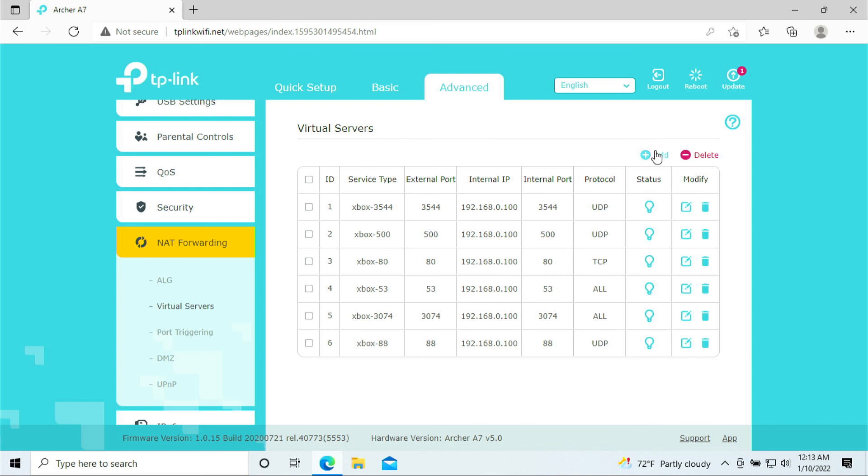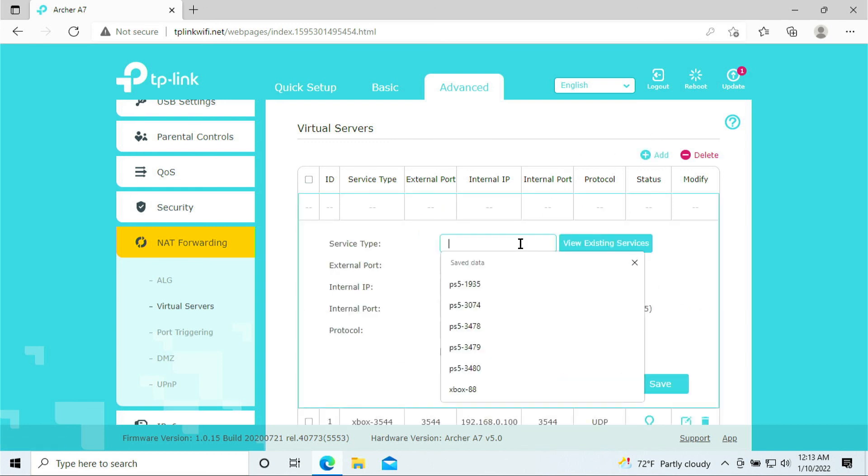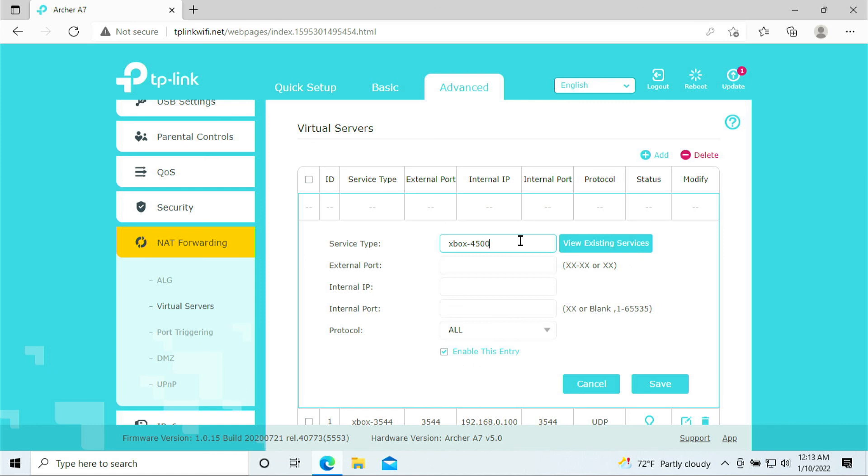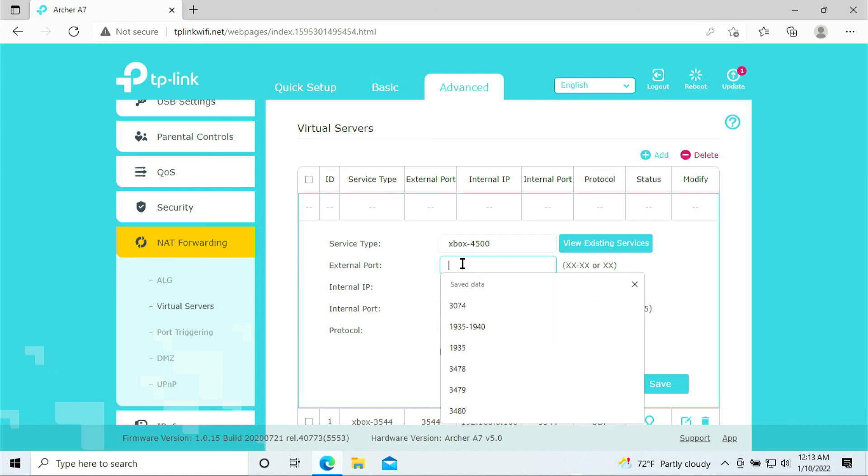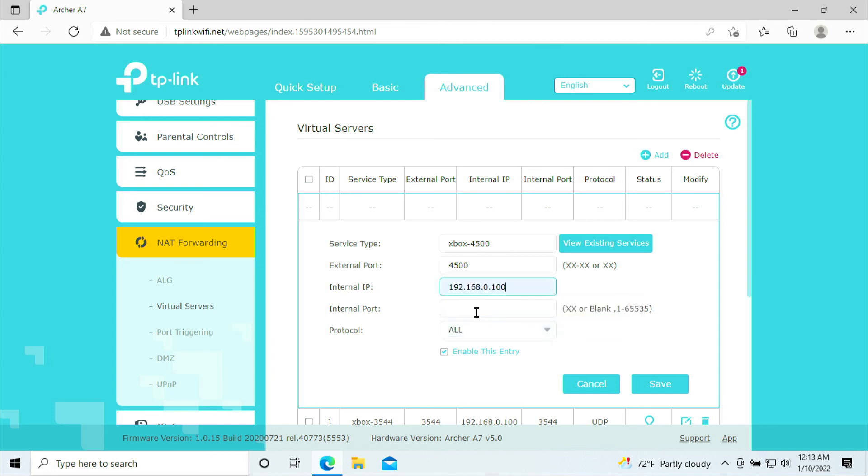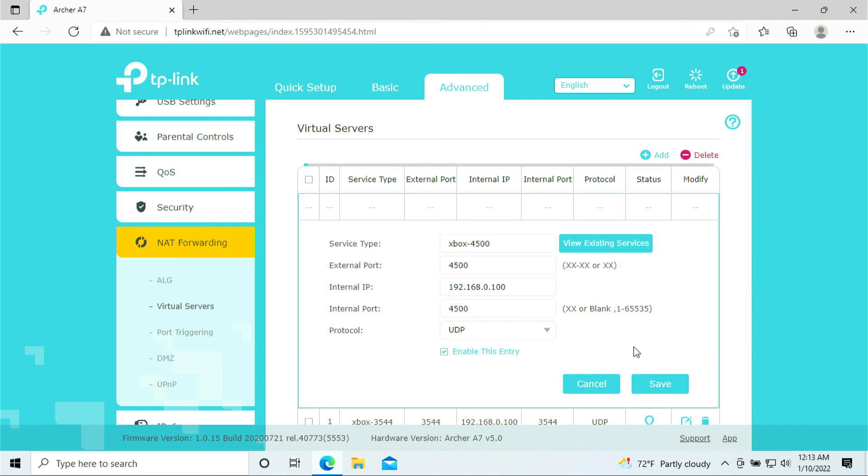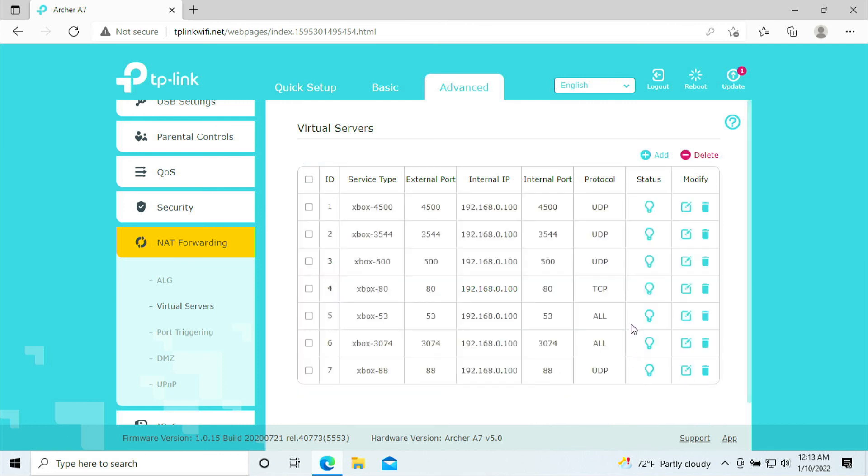And the last port is 4500. 4500. So this is pretty much it. We just opened up all the port forwarding ports that are needed for your Xbox.